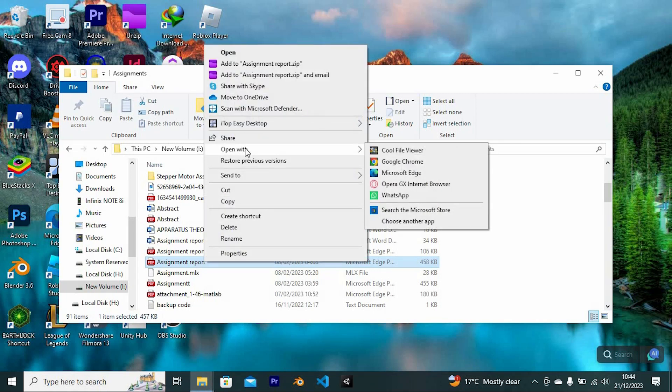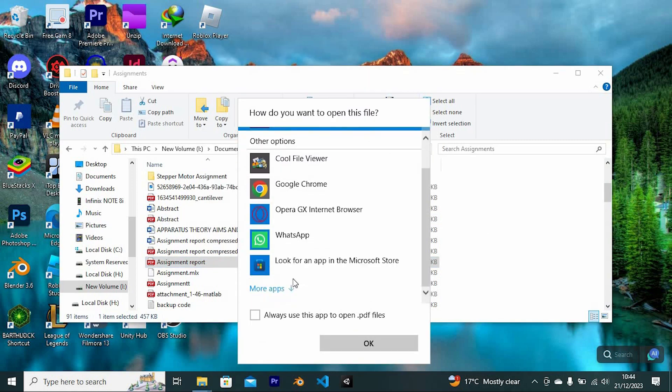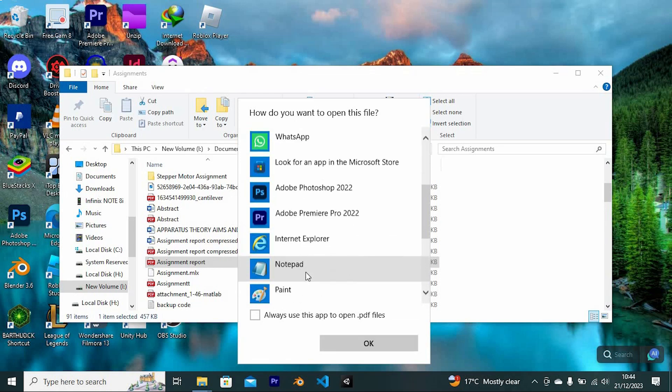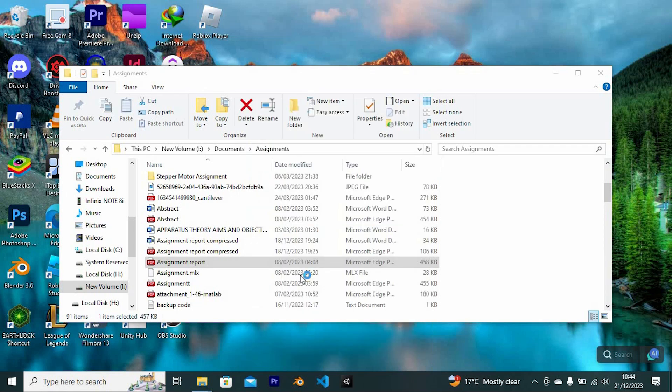Look for Word in here. If you can't see it, click on Choose Another App. Scroll through these options. If you still can't see it, then click on More. You will now have it here. Tap on it, then click OK.